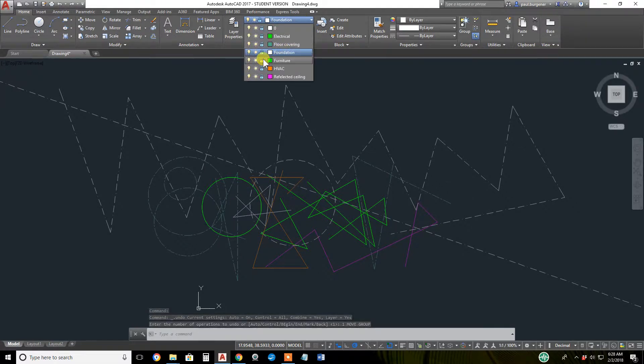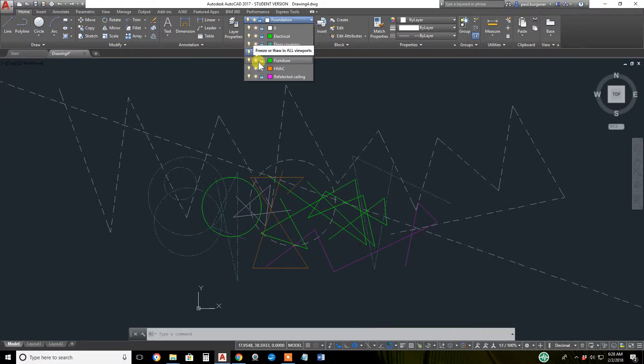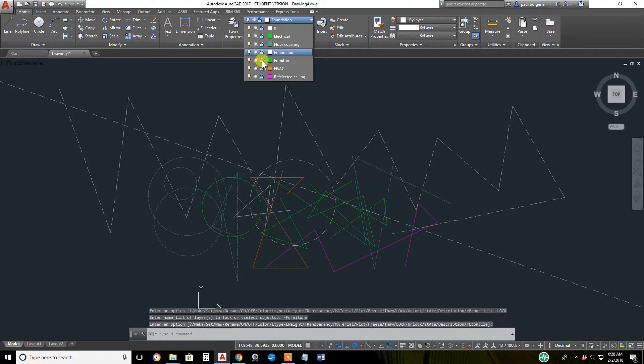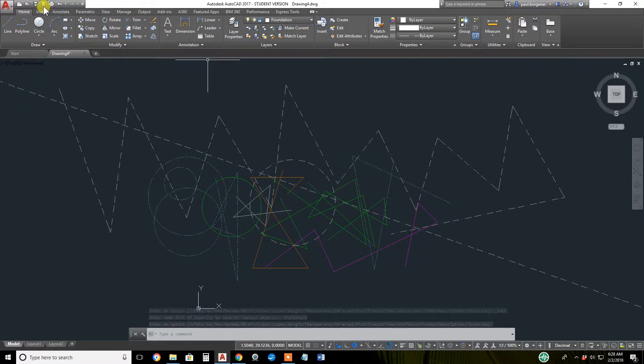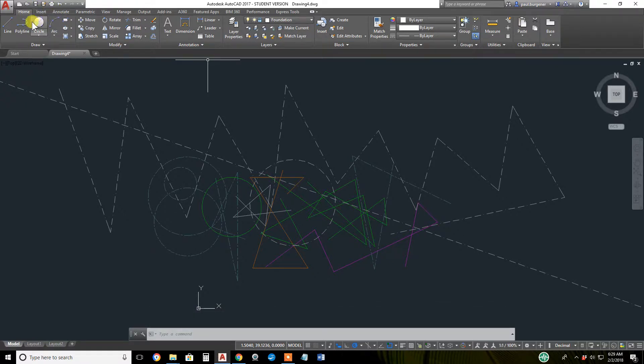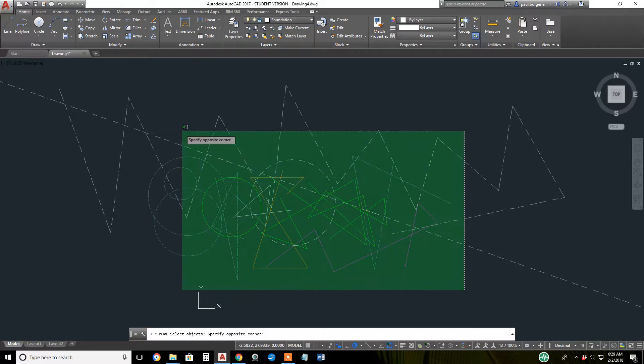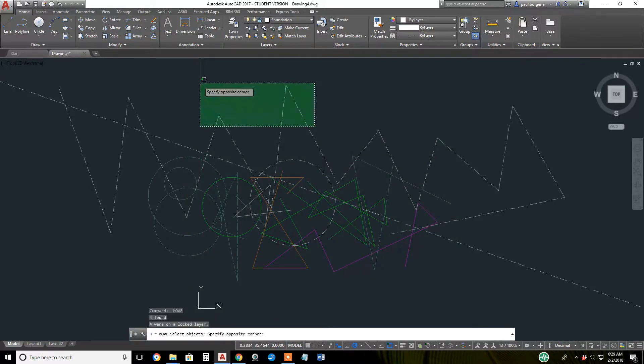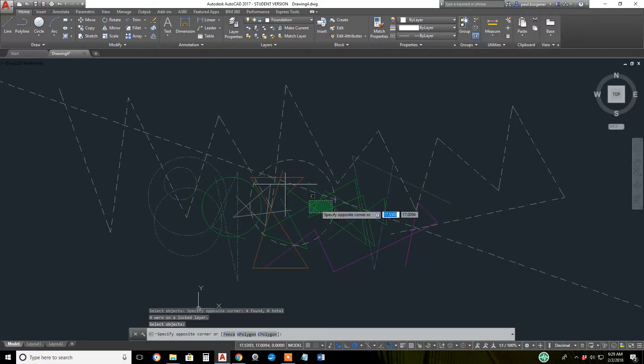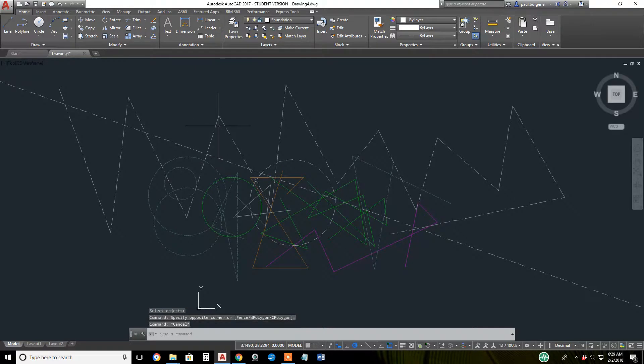As with freeze-thaw and on-off, you can control the lock-unlock from this dropdown list. Now furniture is locked and everything is locked, so I can click the move icon, select a bunch, and absolutely nothing is going to be moved or copied.